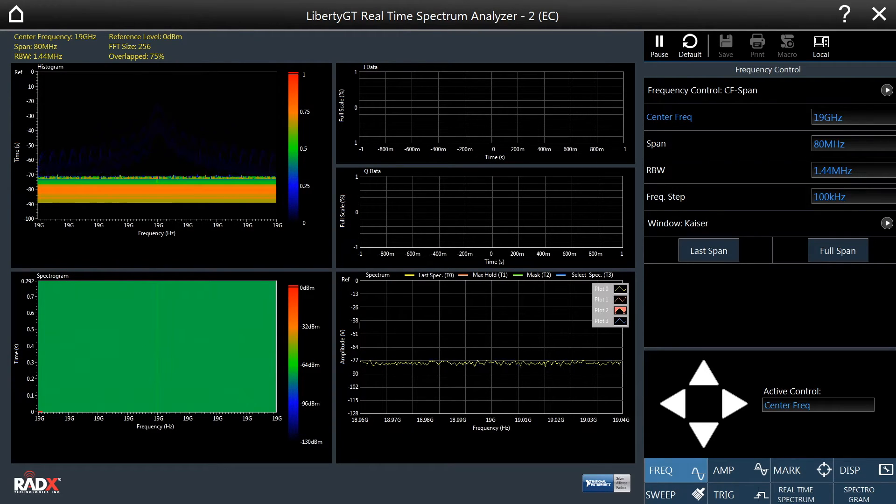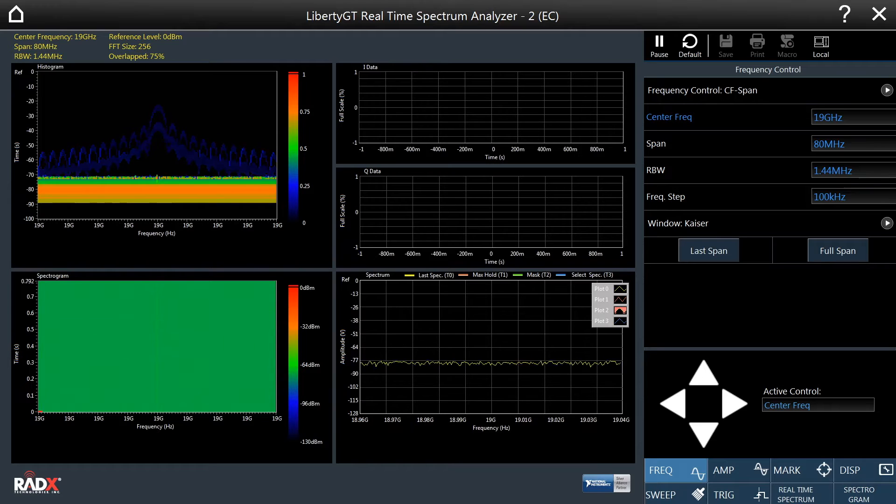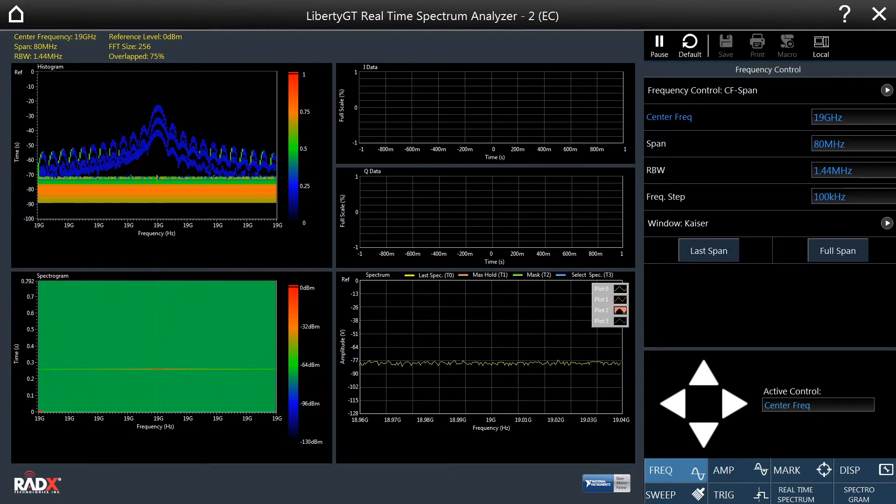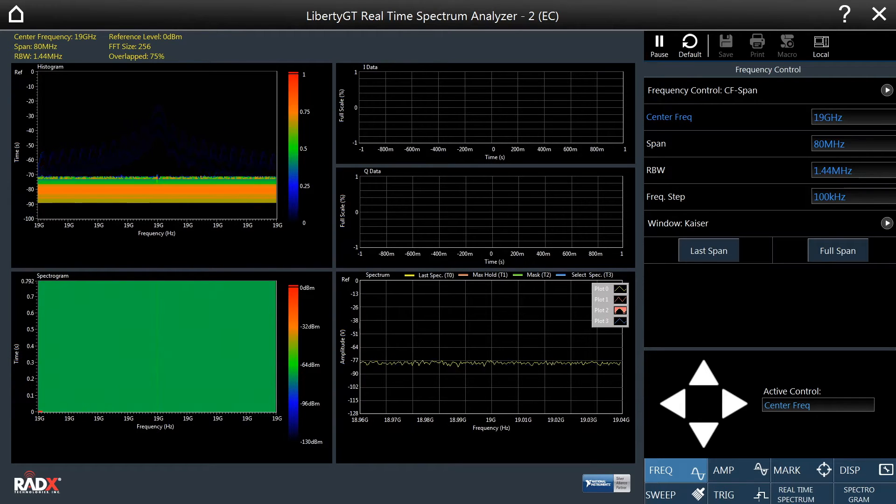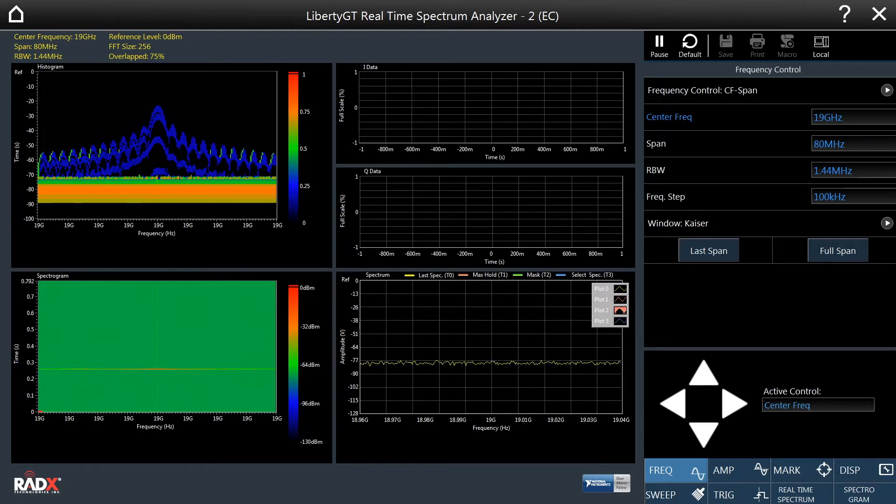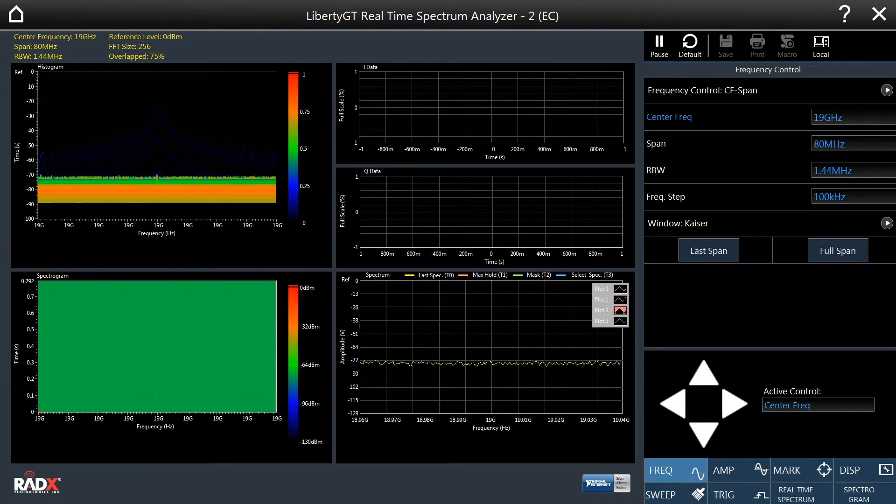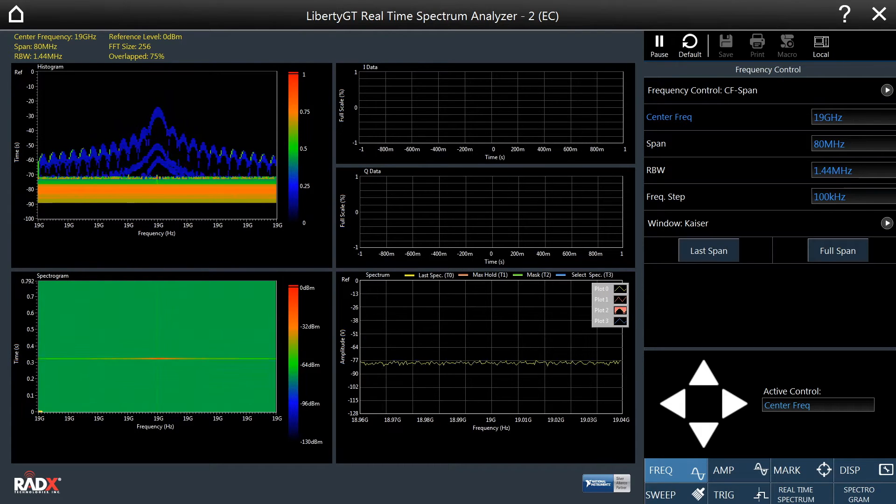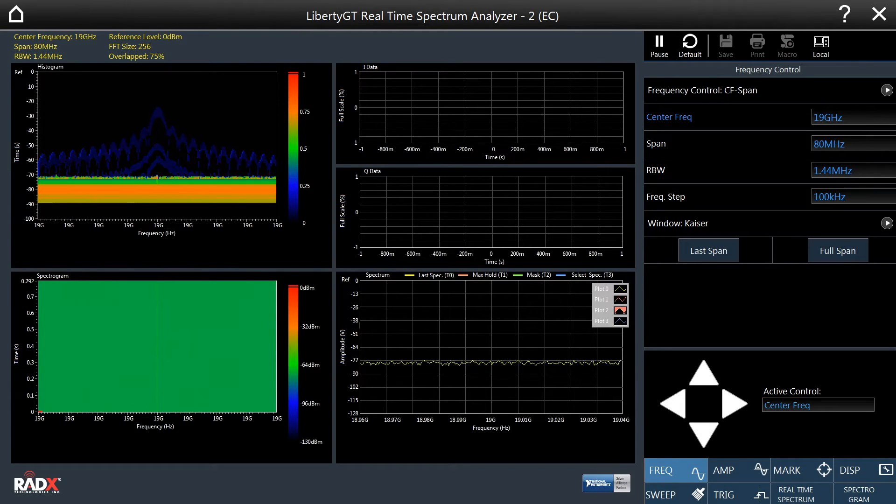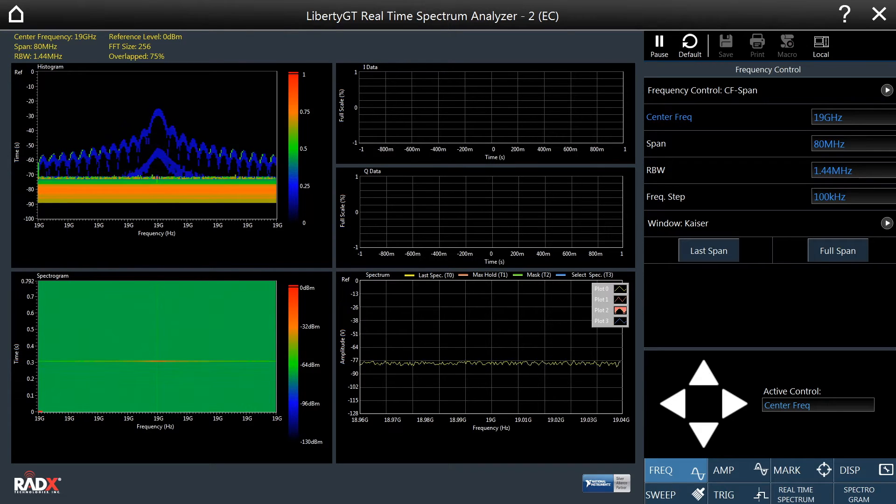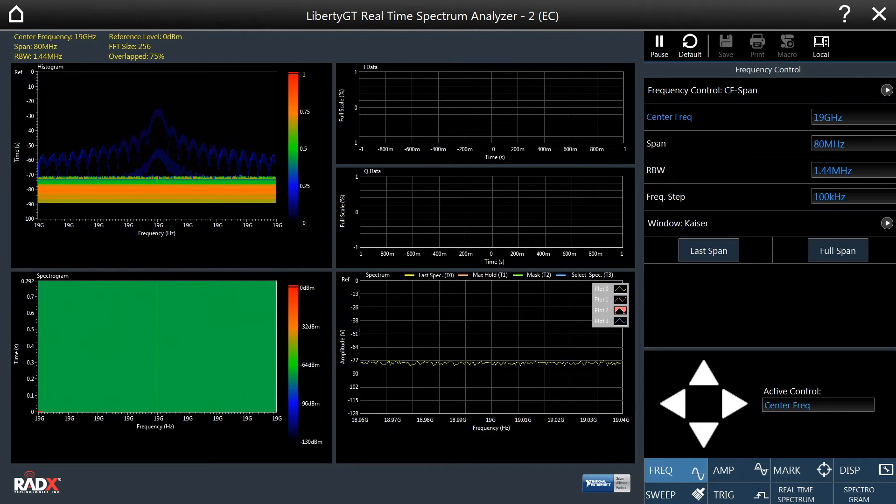It delivers up to 62 million FFTs per second and 100% probability of intercept with full amplitude accuracy on signals as short as 320 nanoseconds.